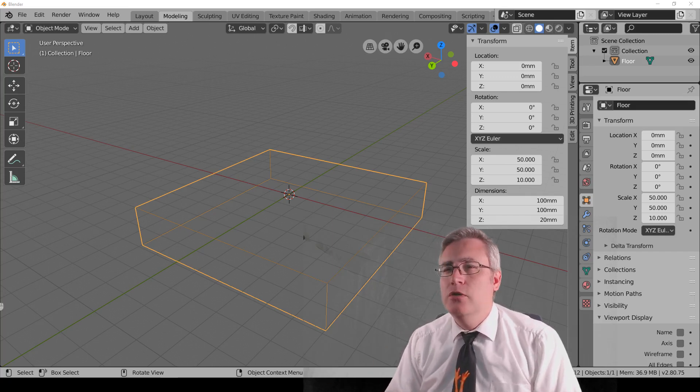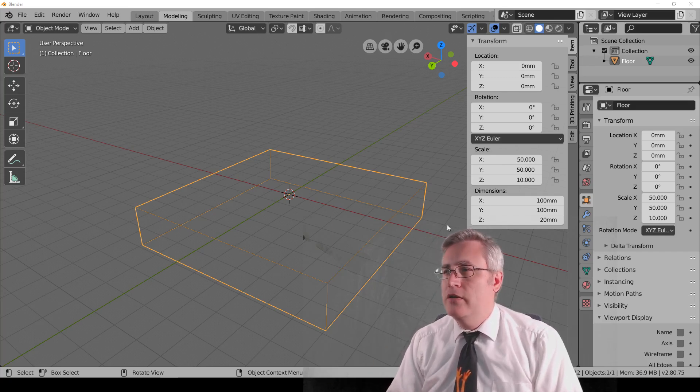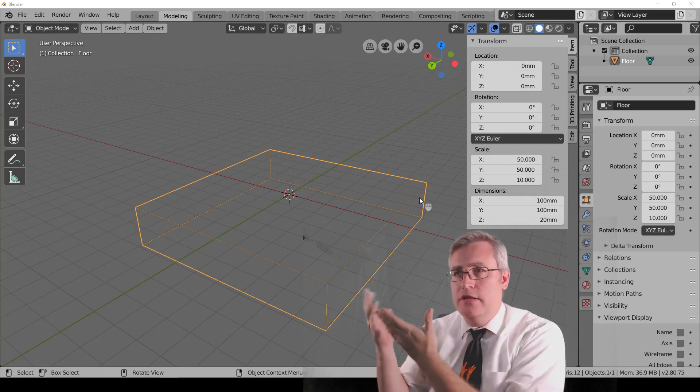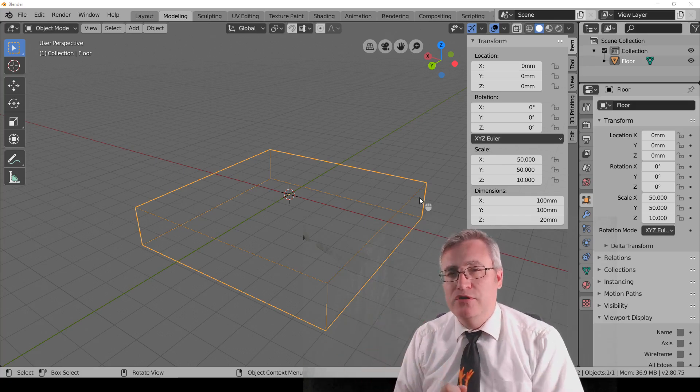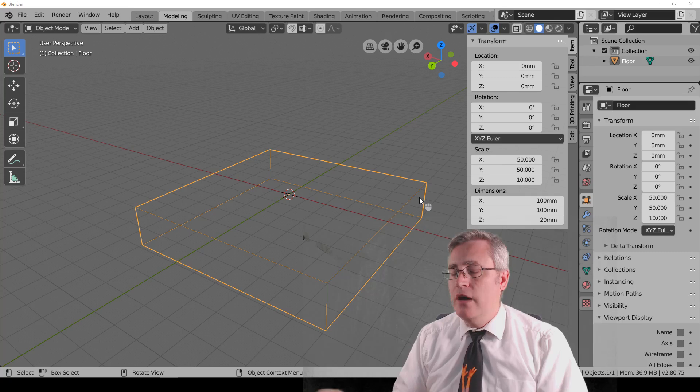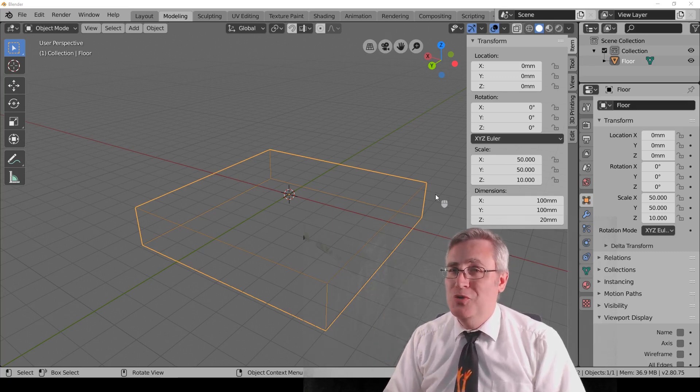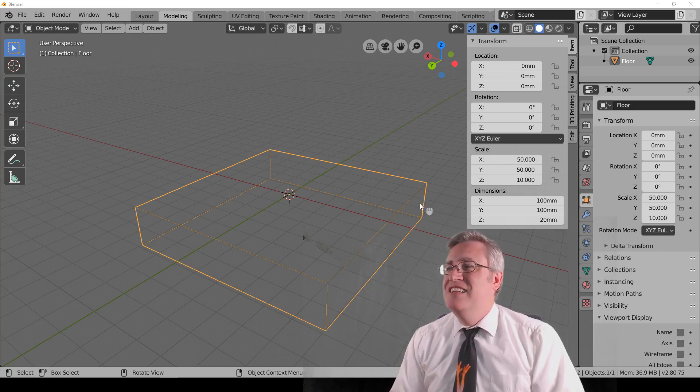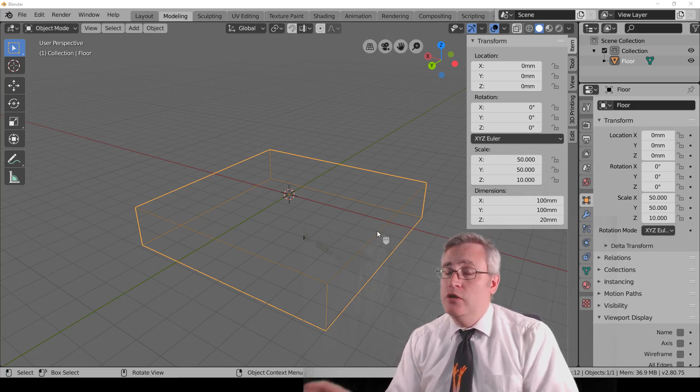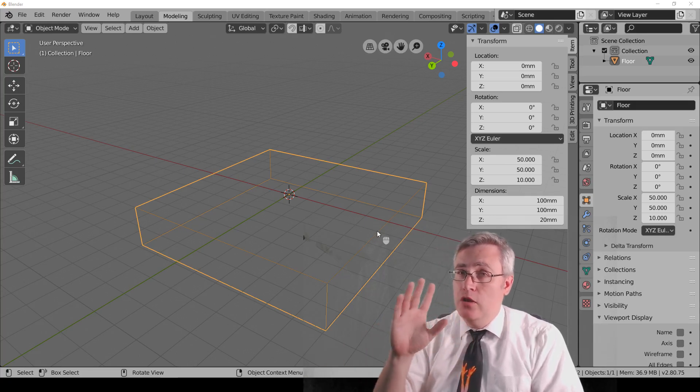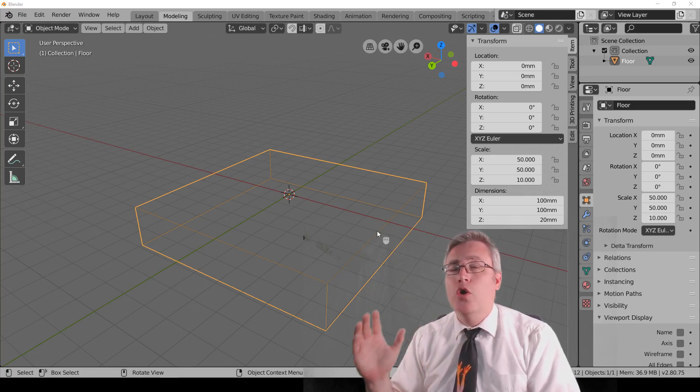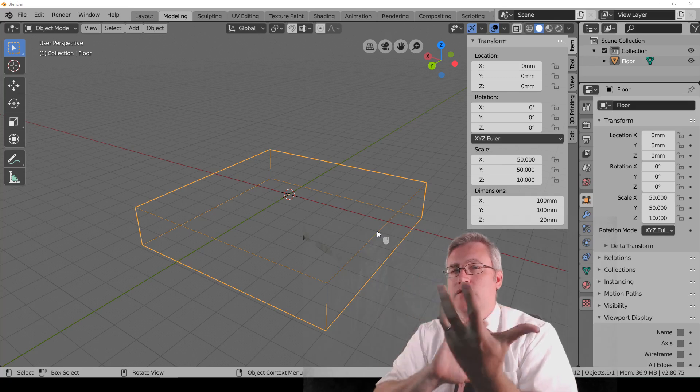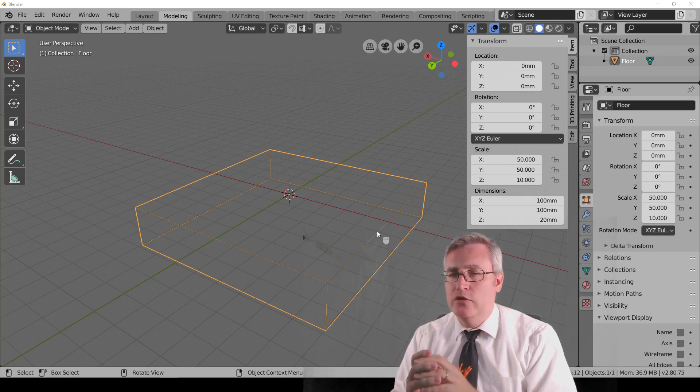Now, the first thing that we need to learn about is how to navigate this three-dimensional view that we've got with our two-dimensional tools. So the first thing we need to learn how to do, and you need to do this a lot, is to orbit our view to look at things from different angles.